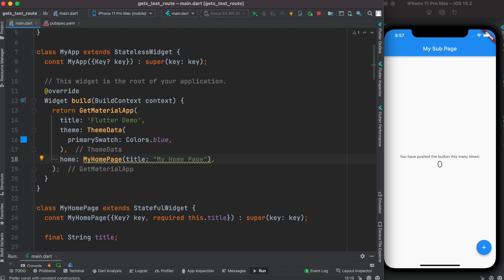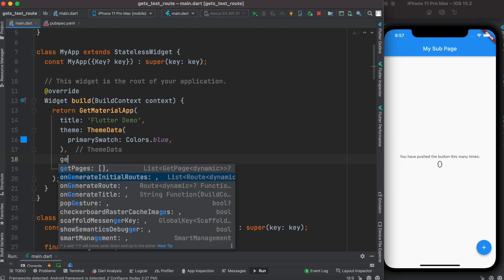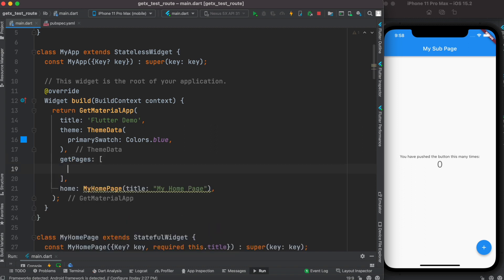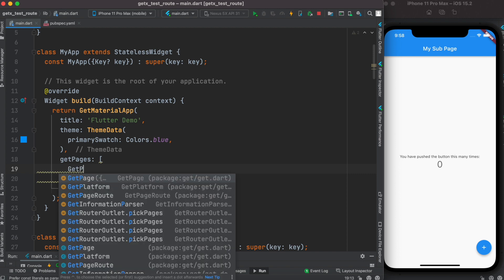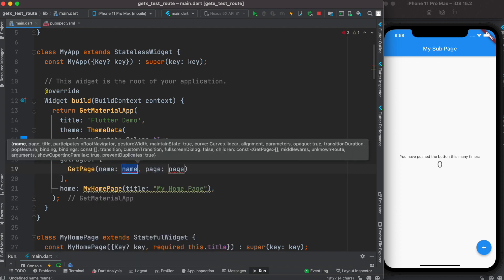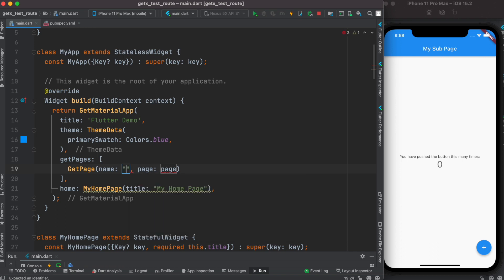The first way of doing routing in GetX uses a property called getPages. As you can see, it takes a list of GetPage objects. It takes a GetPage constructor where you need to send your route name as well as the corresponding page. The route name generally starts with a slash.